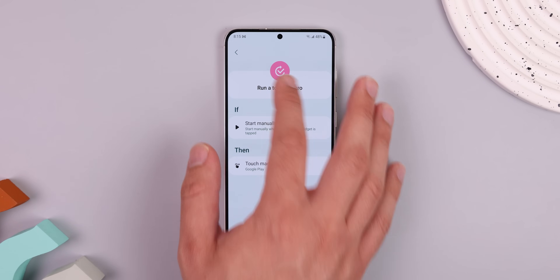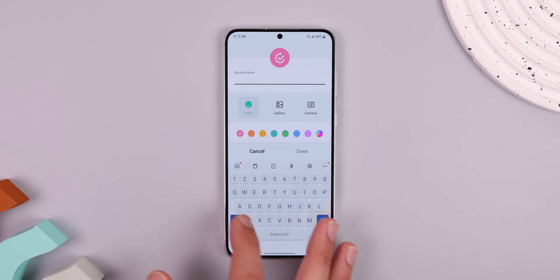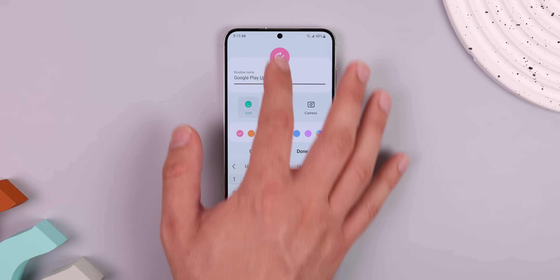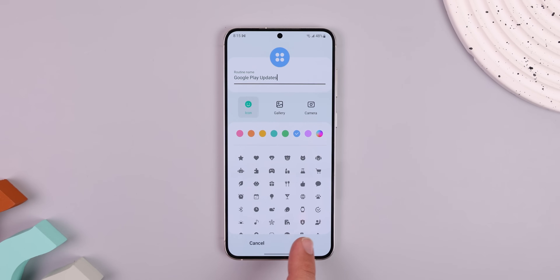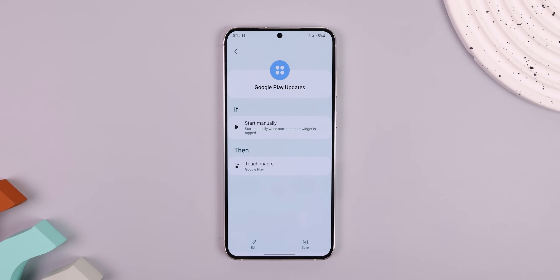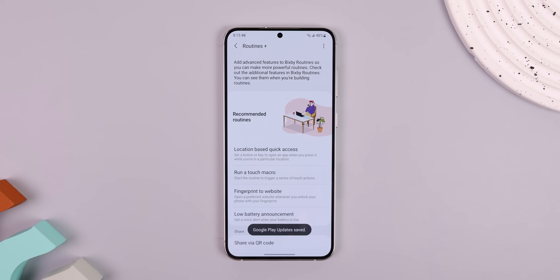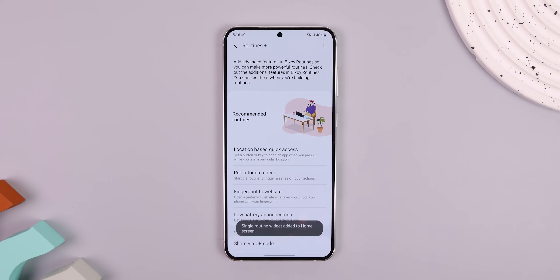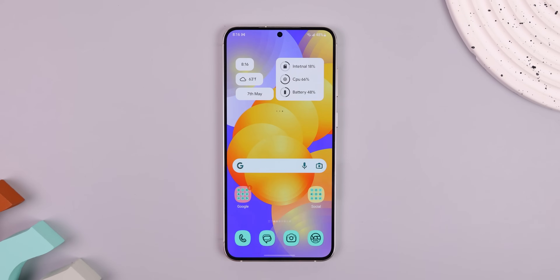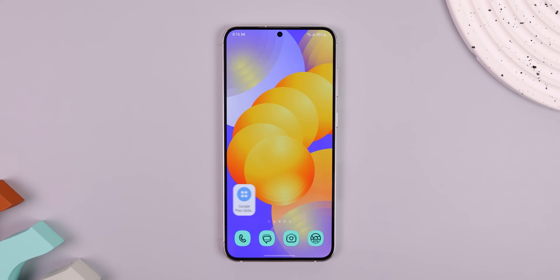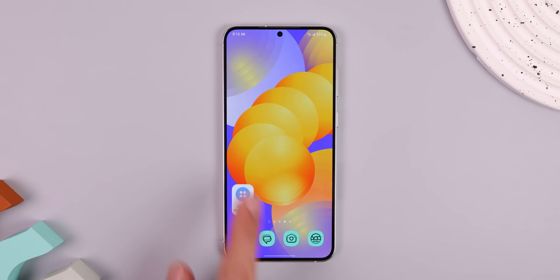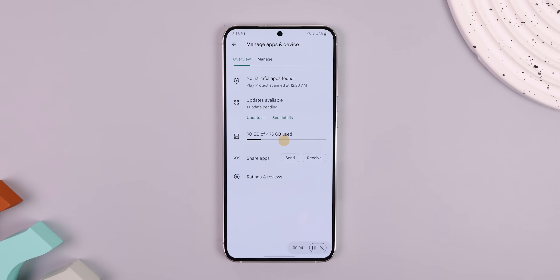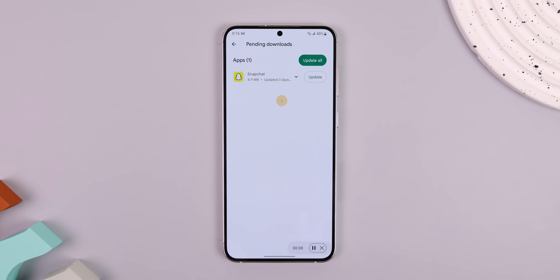I would also change the Routine name because that's what's going to show up on your home screen. Finally, when you're done, hit Save. A menu will pop up to add the widget to your home screen. Now every time you tap it, it'll automatically update your apps. You can do this for just about anything — it especially comes in handy if you're a gamer.